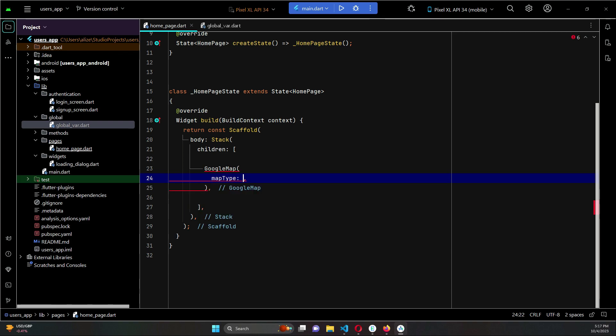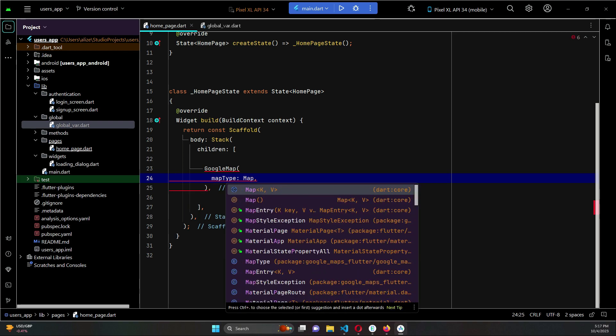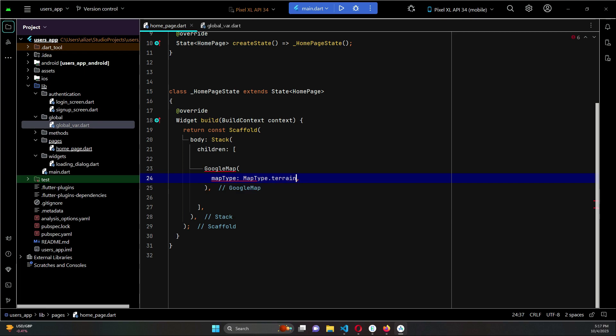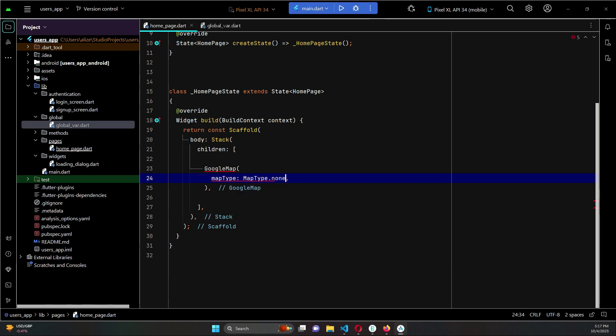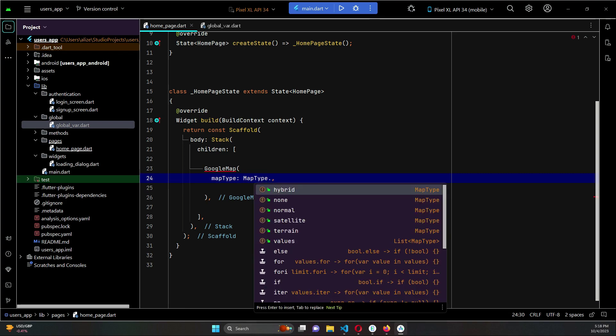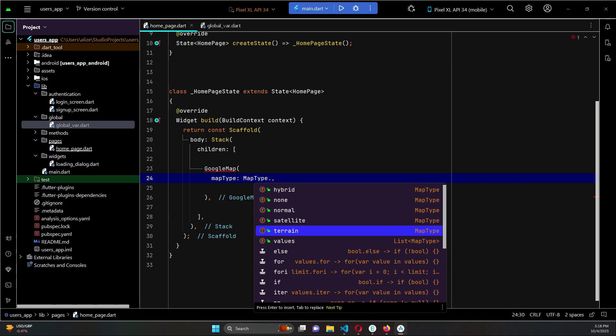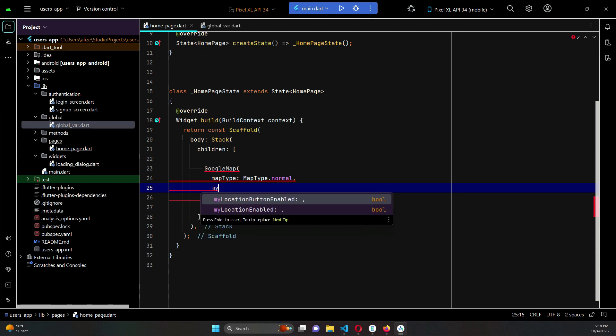Map type dot normal. We have different types - terrain and satellite - but we will proceed with normal. For example, you can check out these other types as well: hybrid, non-normal, satellite, terrain. You can also set values. We will proceed with the normal Google Map.